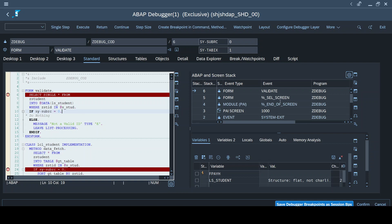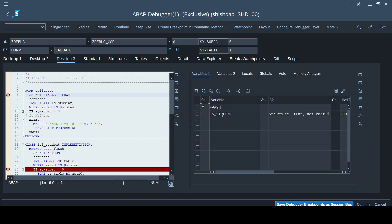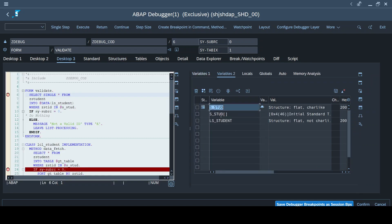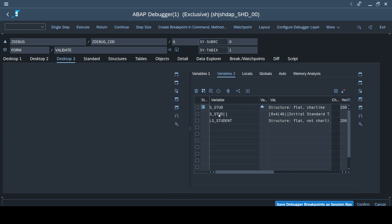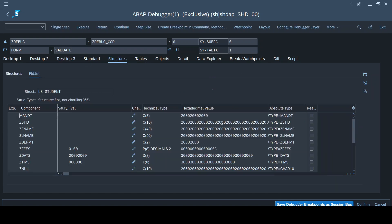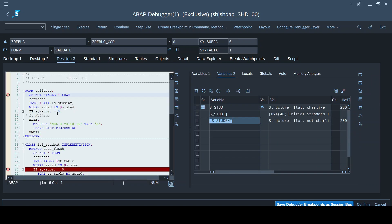Desktop 2 shows the ABAP stack - the program flow with respect to events. The Standard desktop is just a combination of Desktop 2 and Desktop 3, showing the coding tray, stack tray, and variables tray. When you double-click a variable, the tabs toggle accordingly - if it is a structure it toggles to the Structure tab, if it is a table like S_STUD, double-clicking moves to the Table tab.